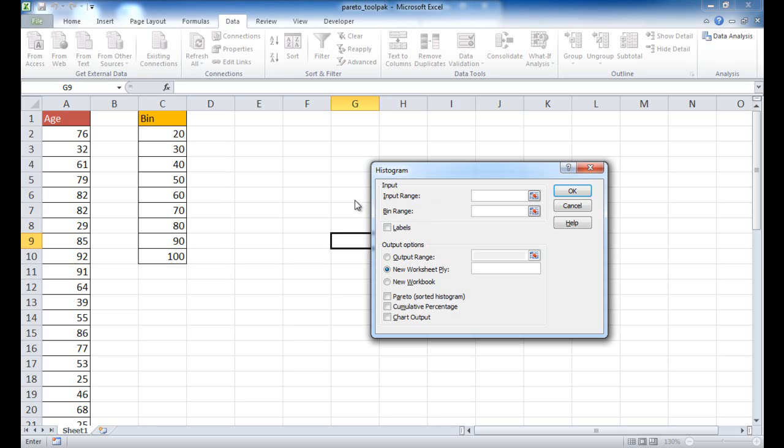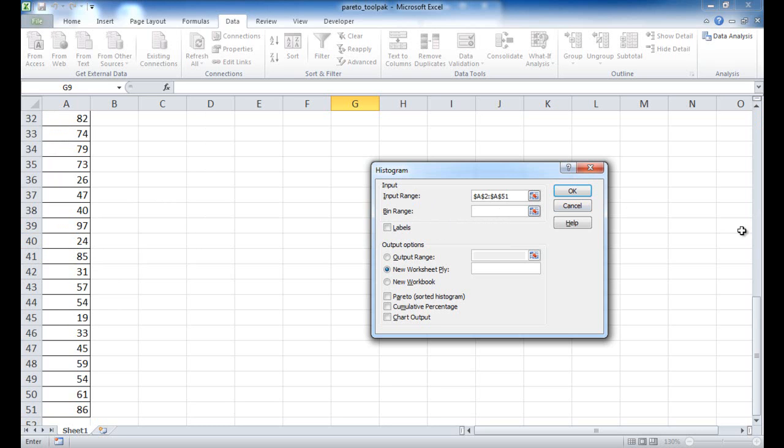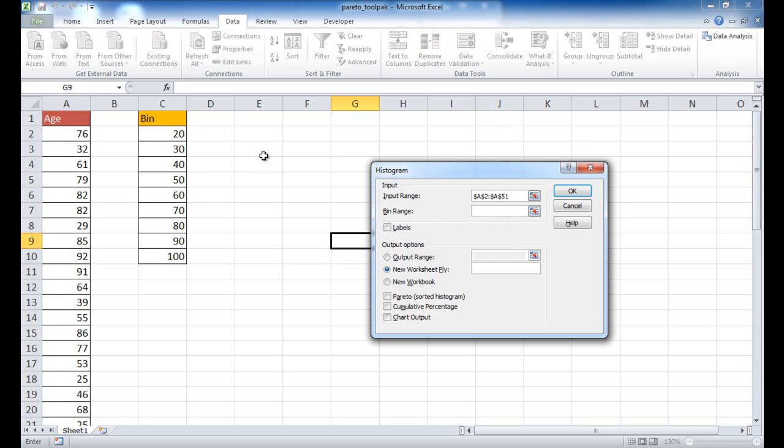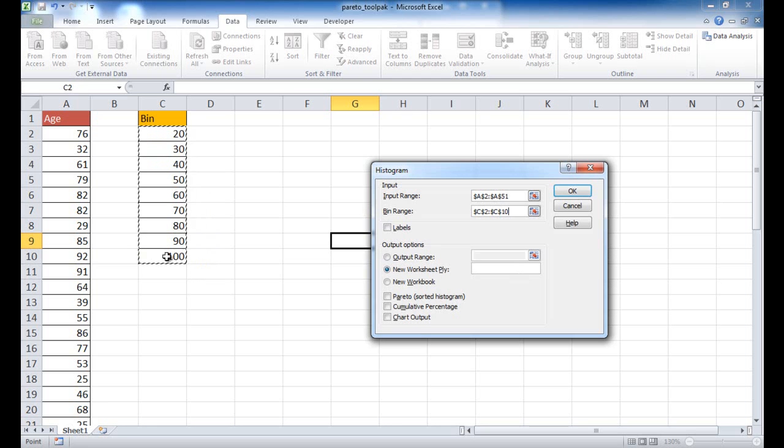So with our input range, we're looking at our ages. So I'm going to go ahead and select here. Use the keyboard shortcut control, shift, and the down arrow. It will select all those range of cells. Let me go to my bin, which is going to go back up here, which is basically this area. I don't have to use control, shift, and down arrow since this is a short list. I'm just going to go ahead and left mouse click to select that.